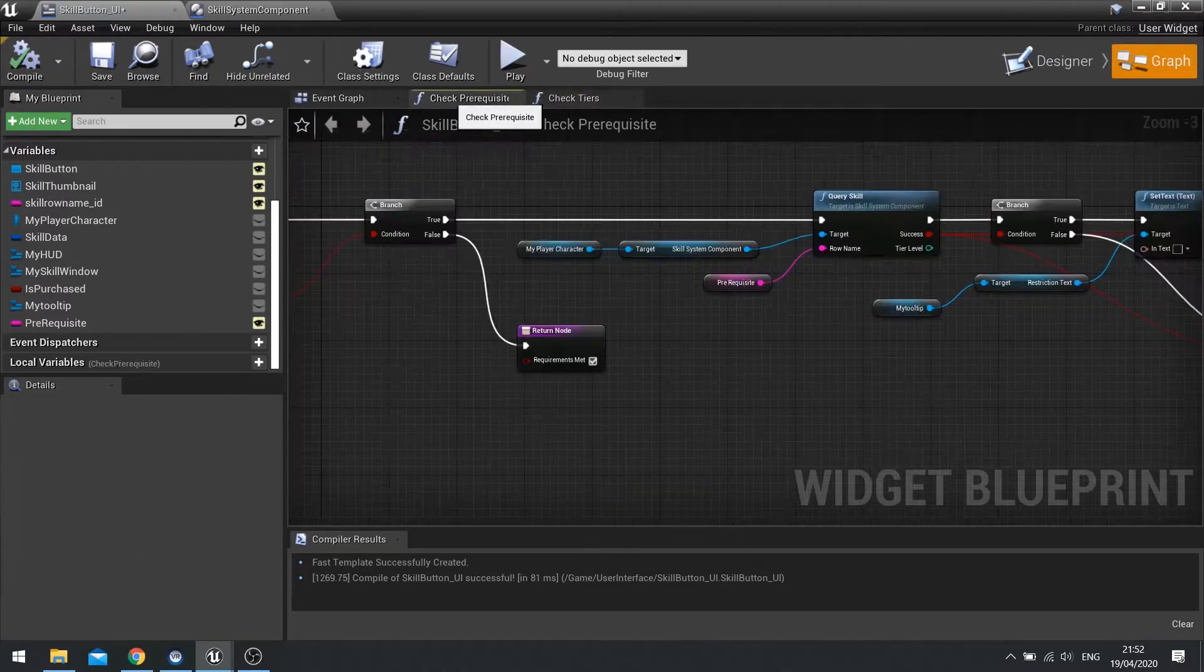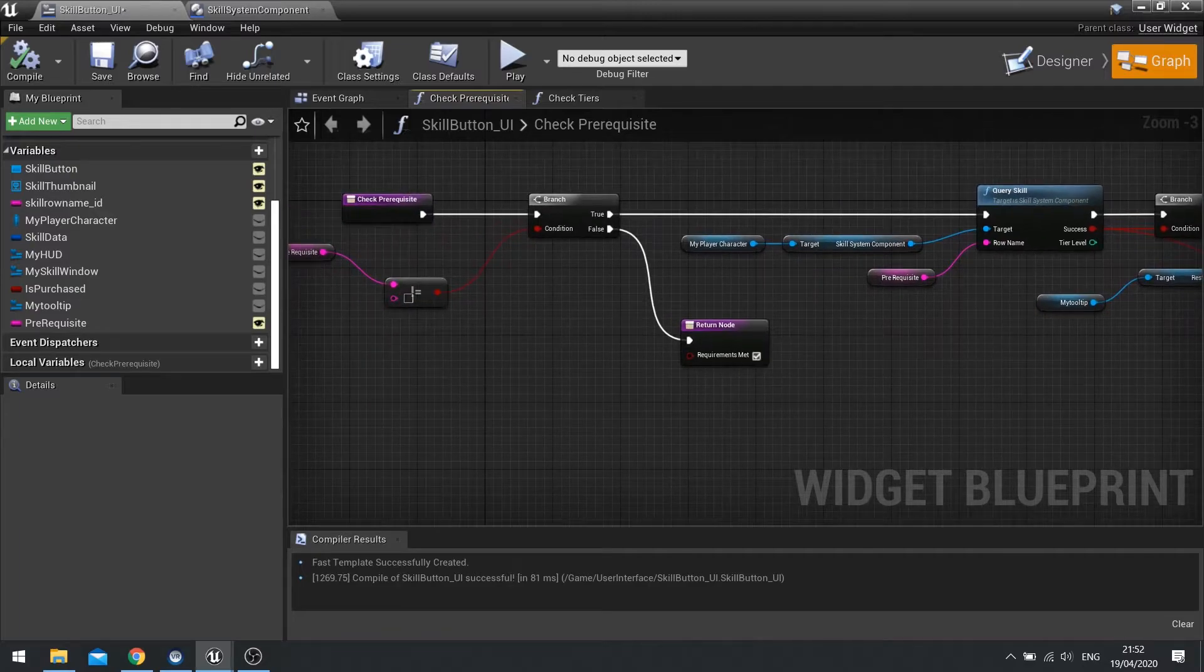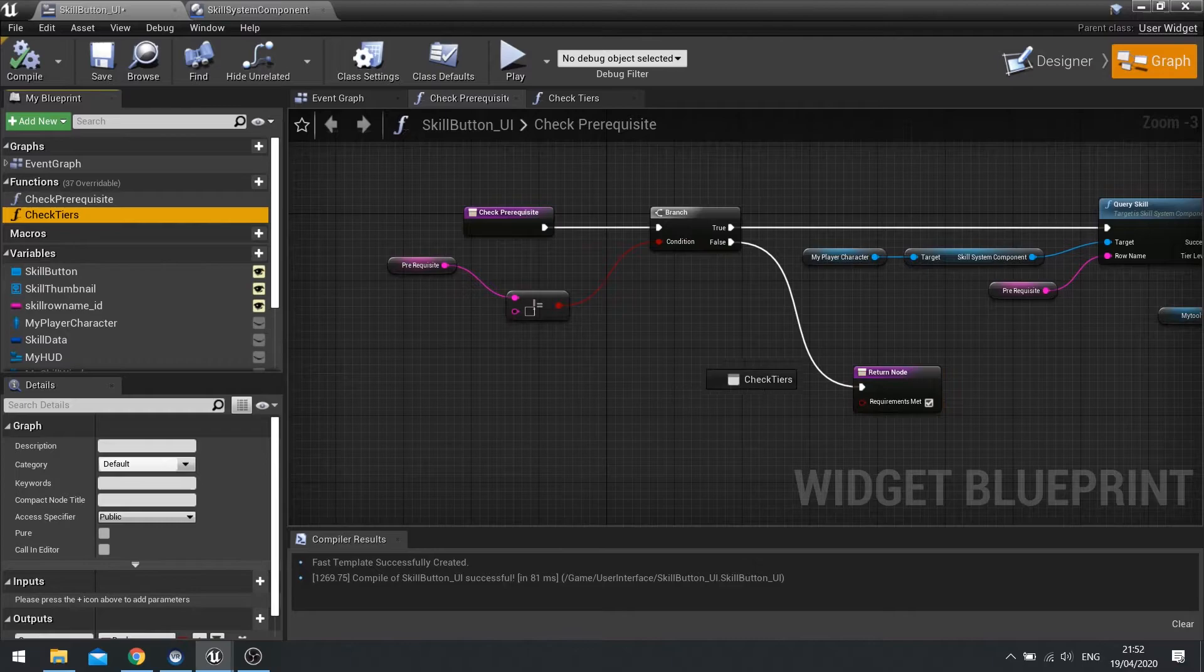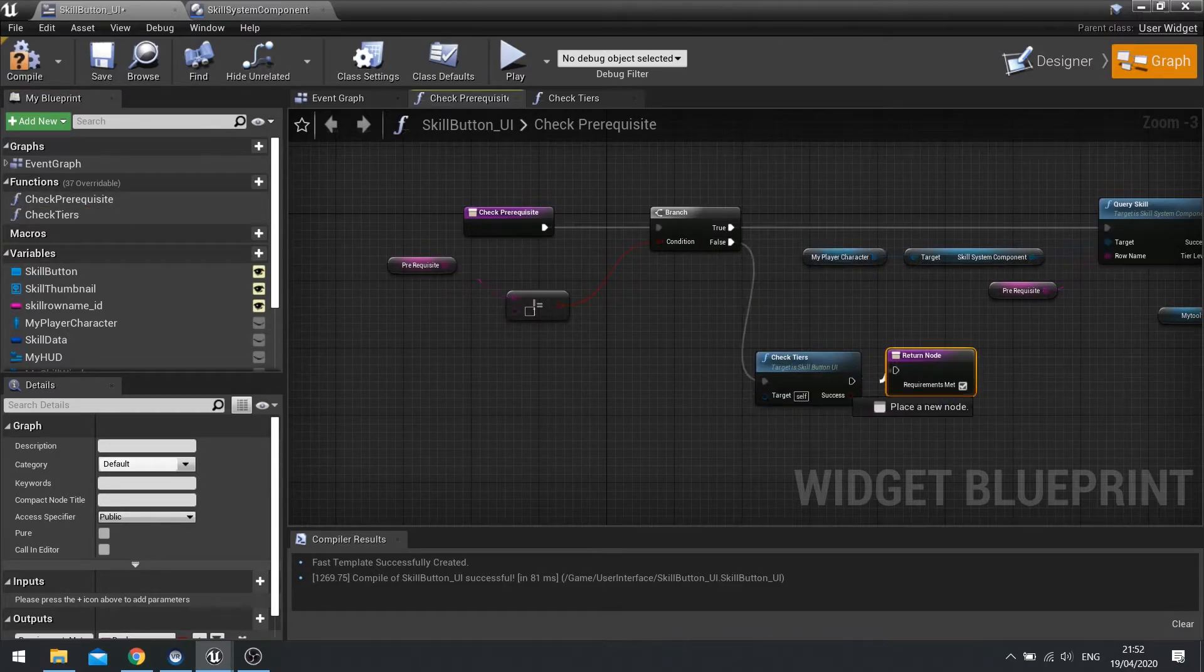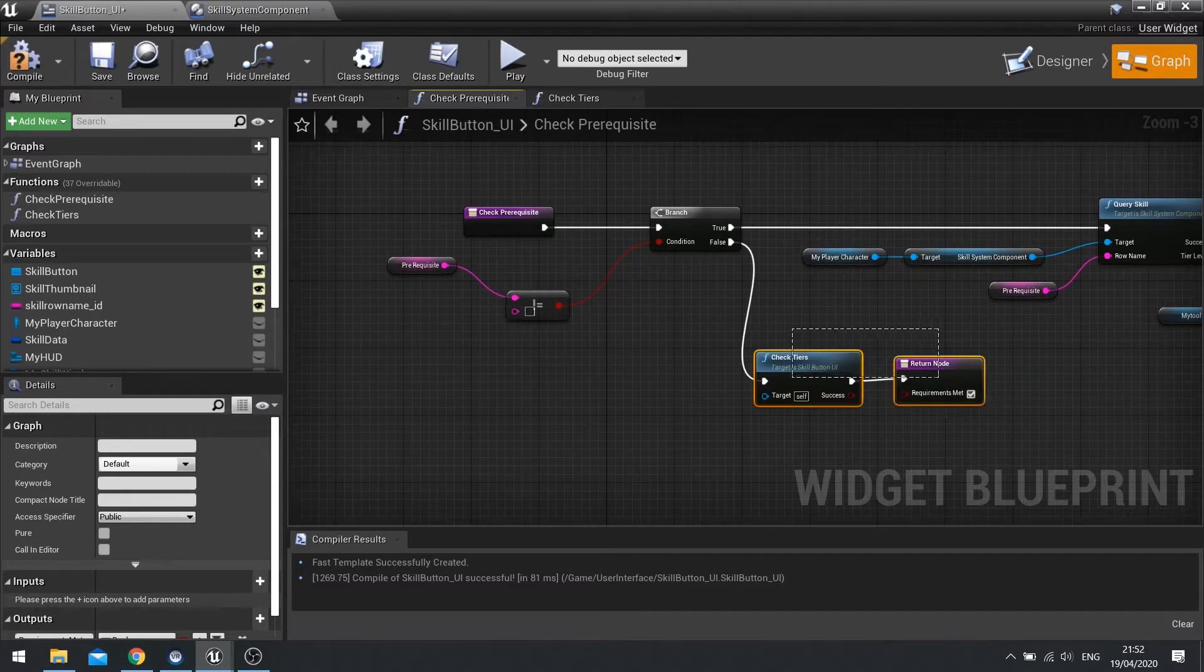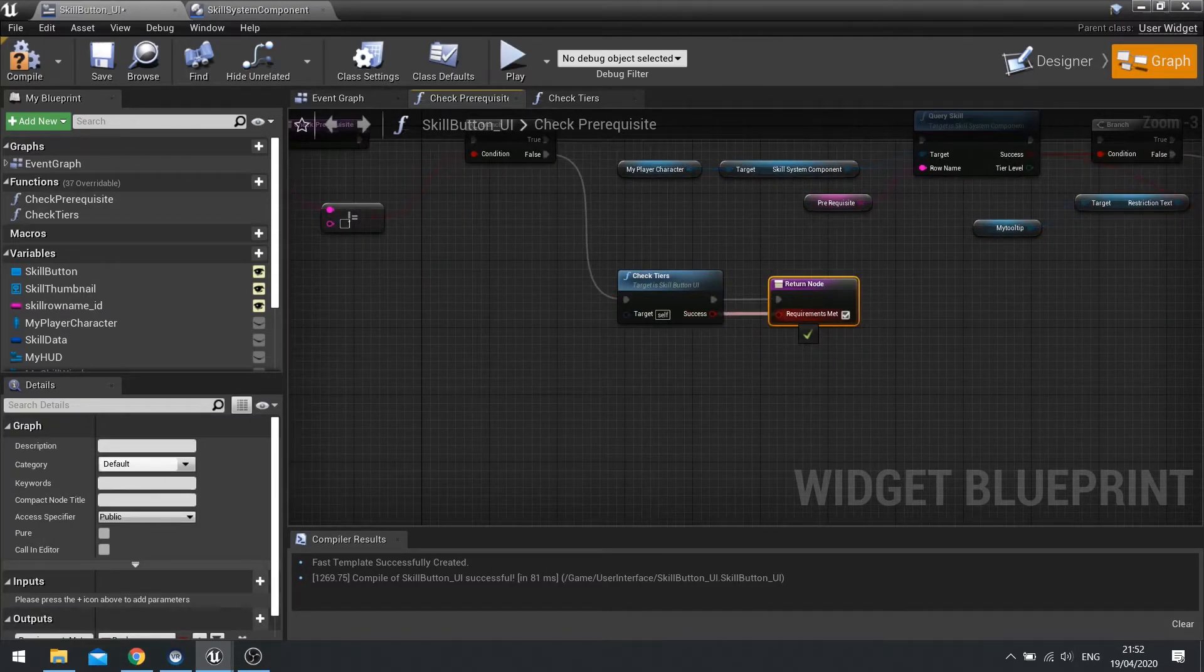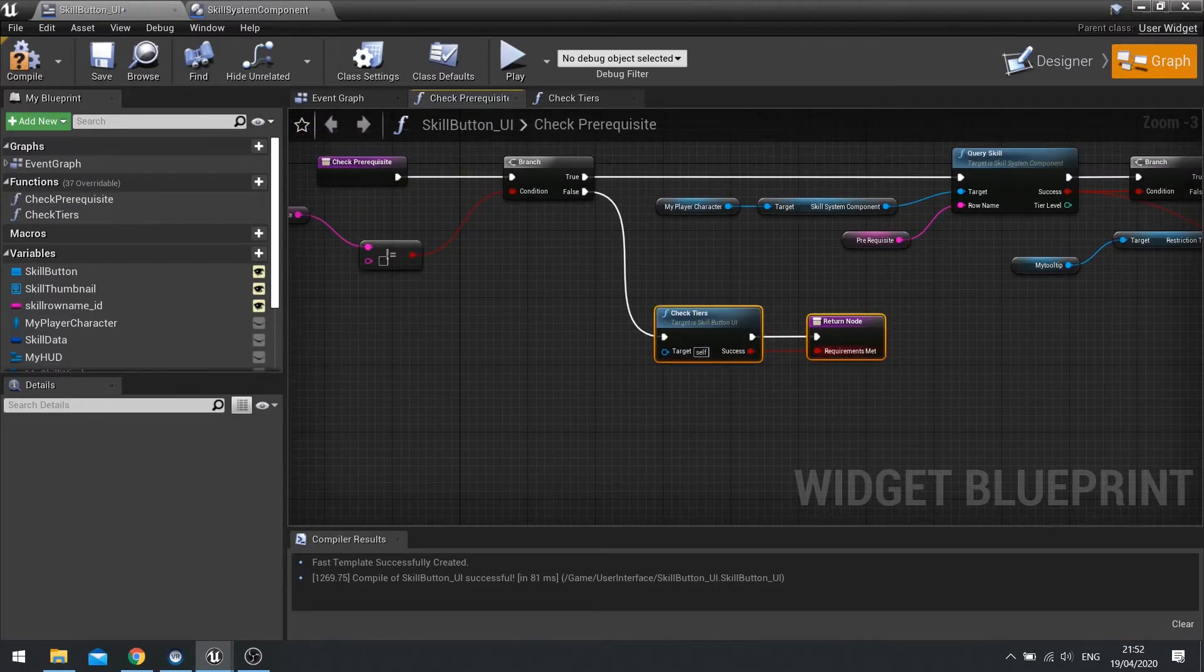So we're going to go into check prerequisites function, and on this false here we're going to drag our check tiers function out and connect that up just before the return node. Okay. And that's going to success, it's going to be plugged in to requirements met. So it'll only be successful if we have the right number of tiers.